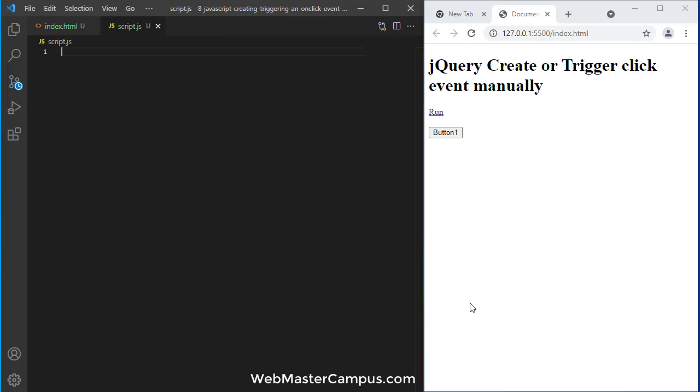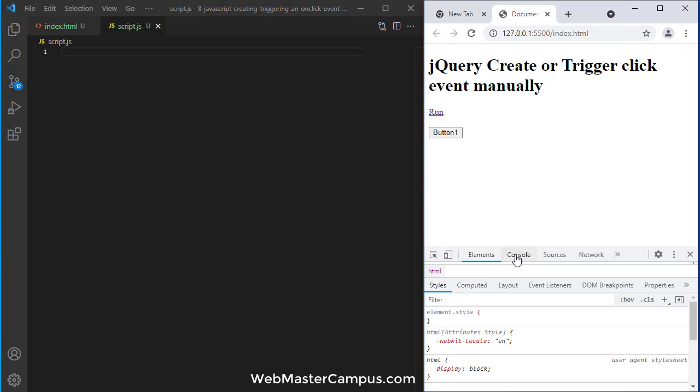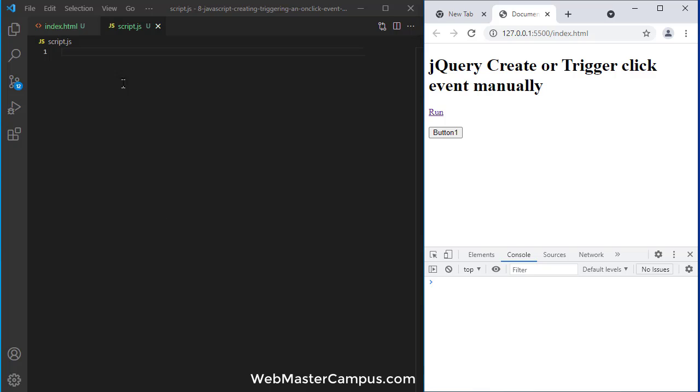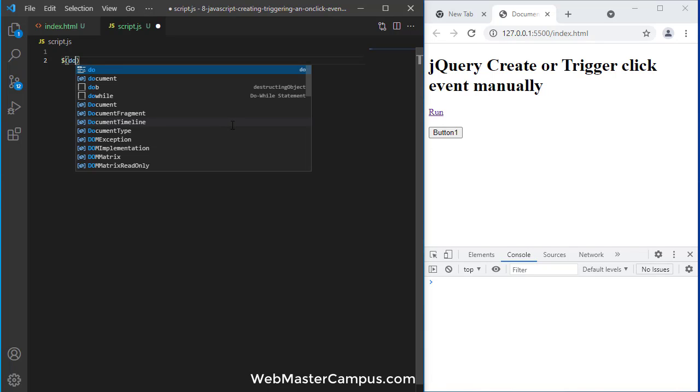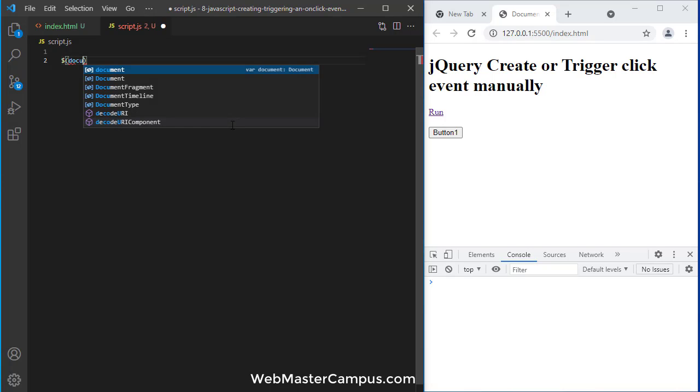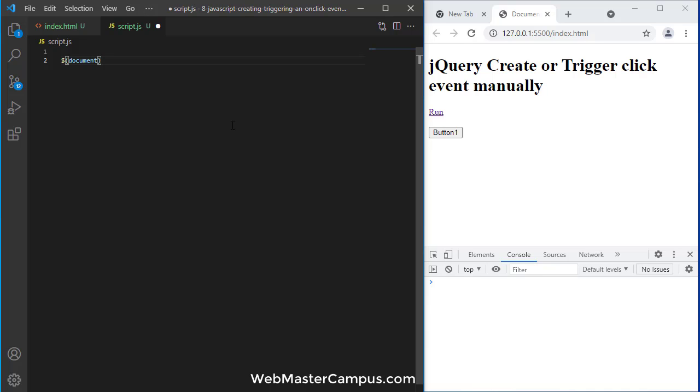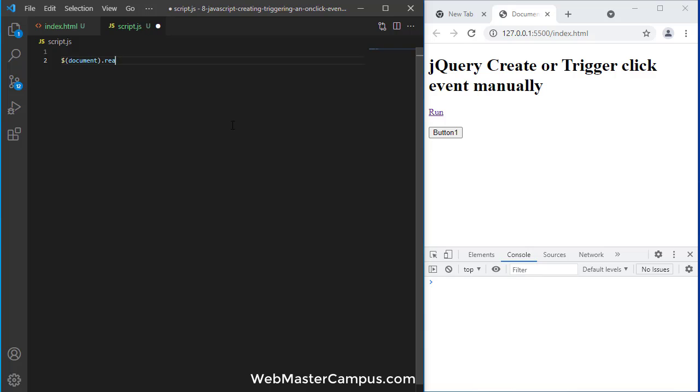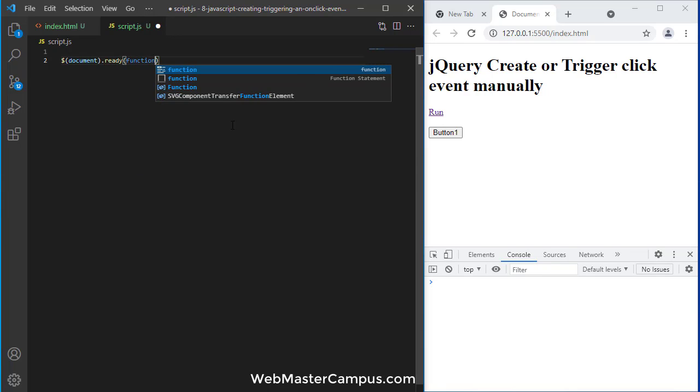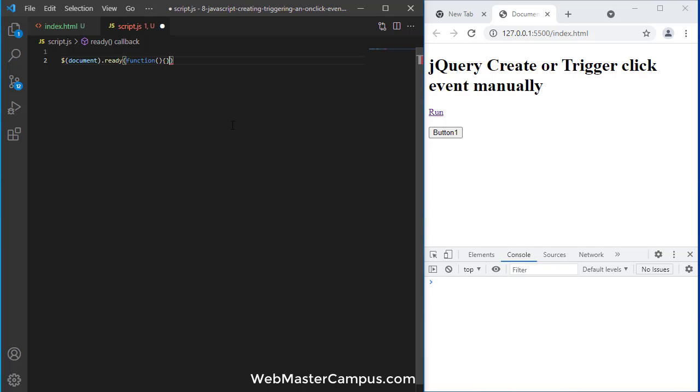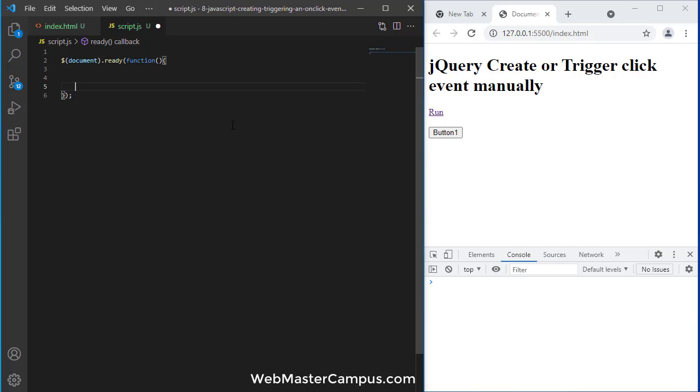So as we have connected to our code with the script file, we can see any changes. First we need to create a document.ready, otherwise we have to move our code to the bottom of our HTML. So let's write down document.ready and I'm going to pass an anonymous function. We are good on this one.